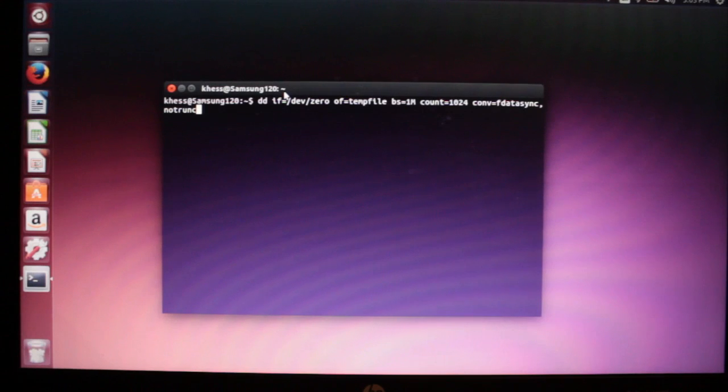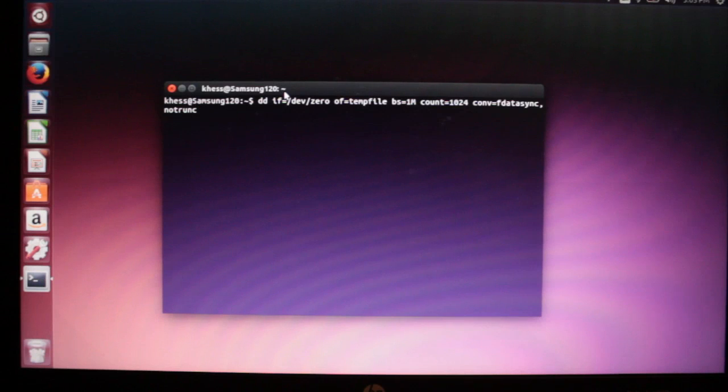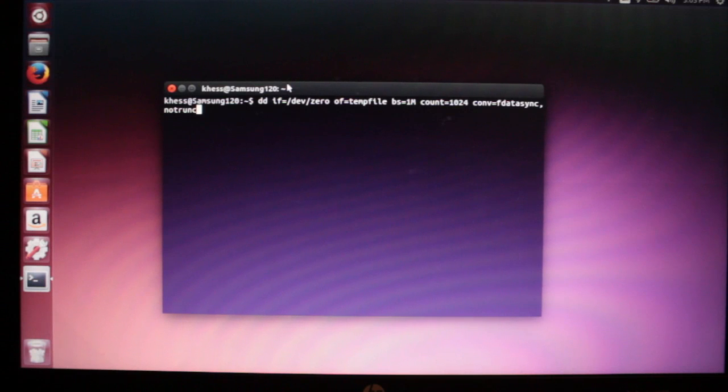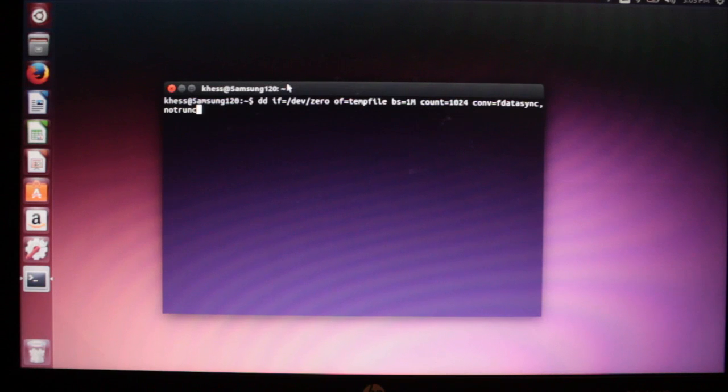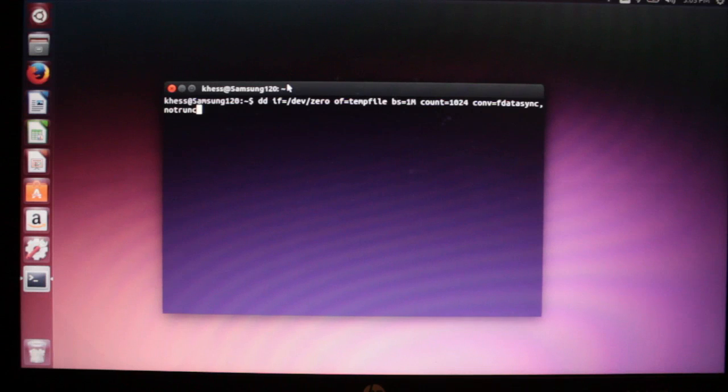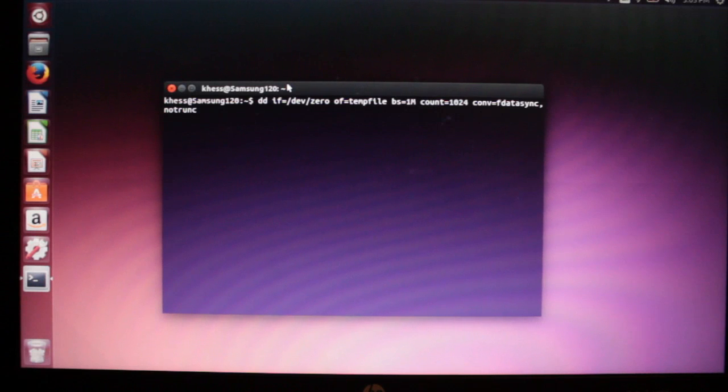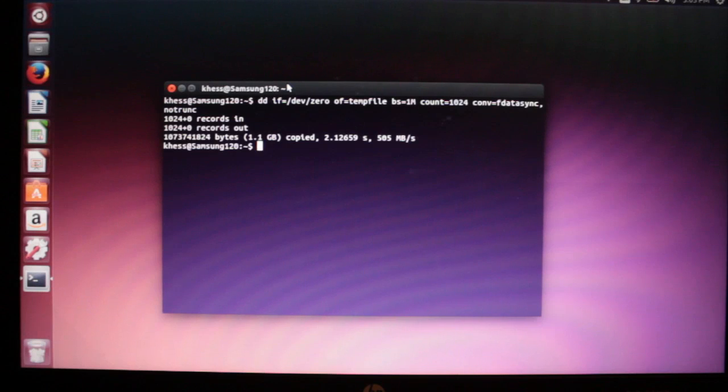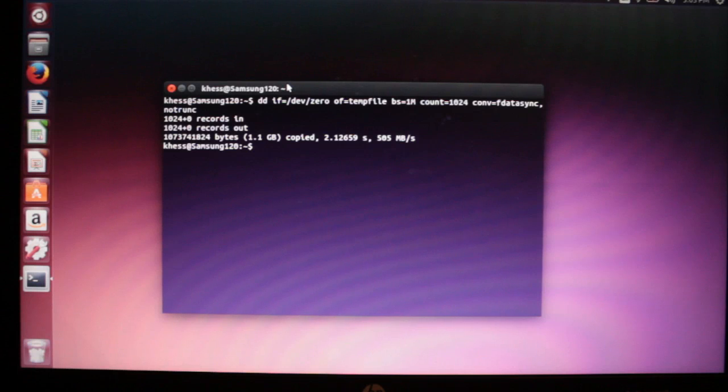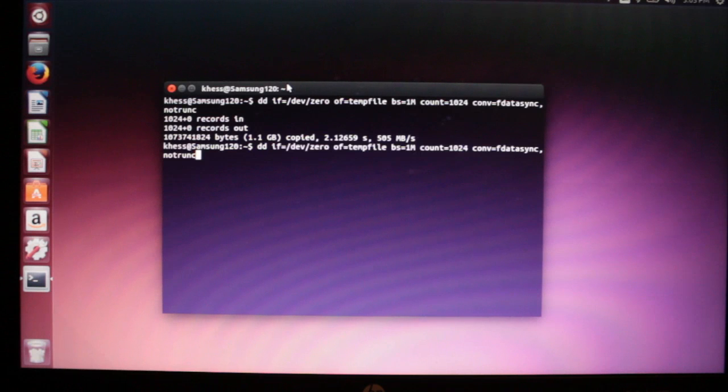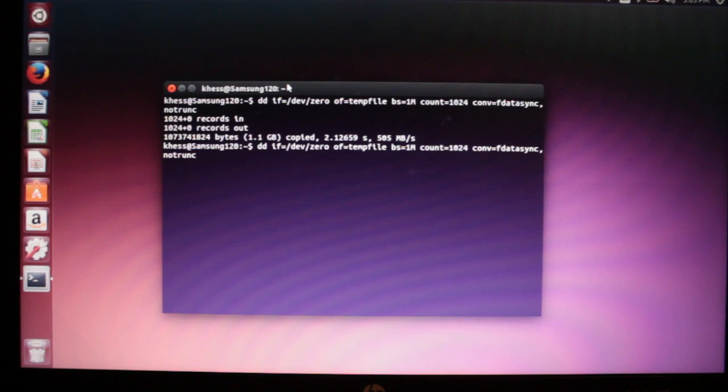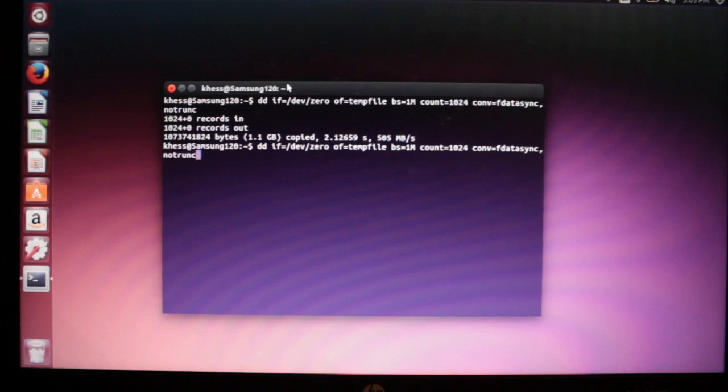What I'm going to show you now is the write benchmark, and it's 505 megabytes per second write. Let's run it a couple more times to check the consistency.